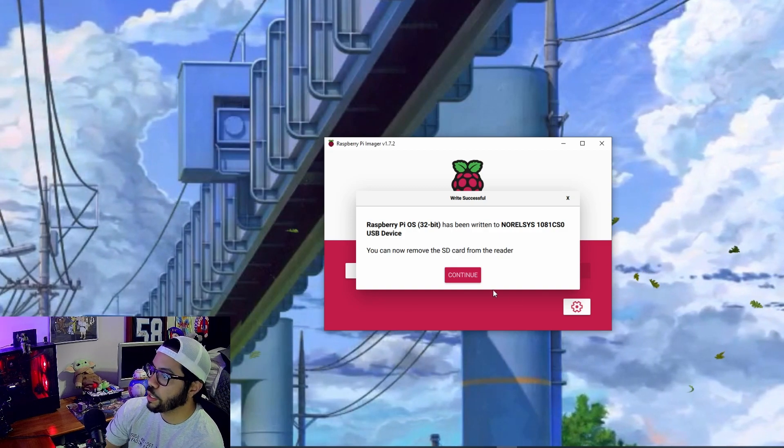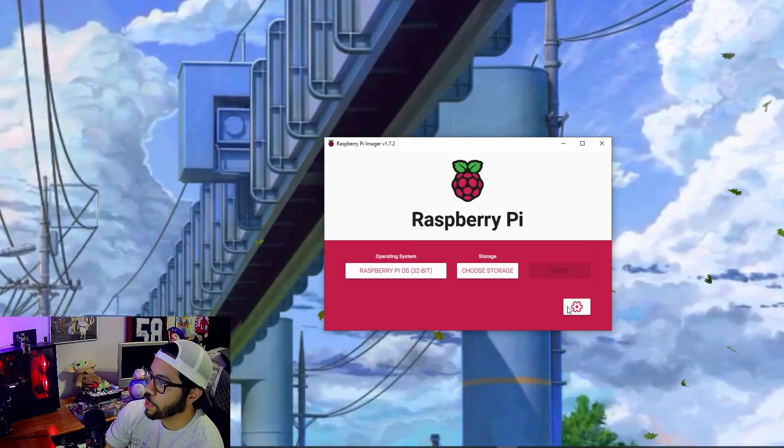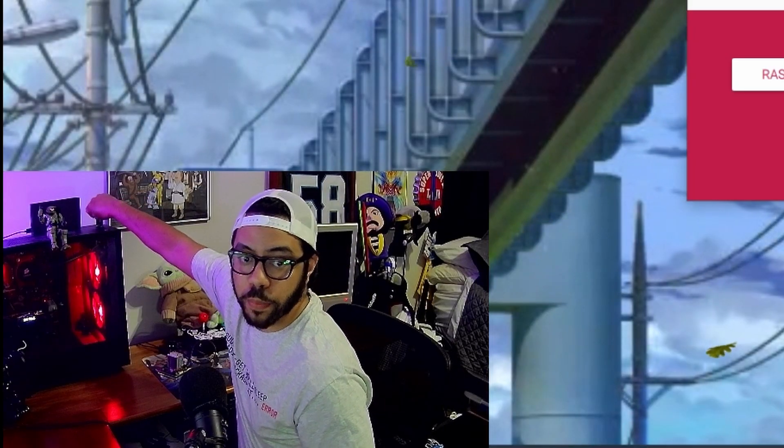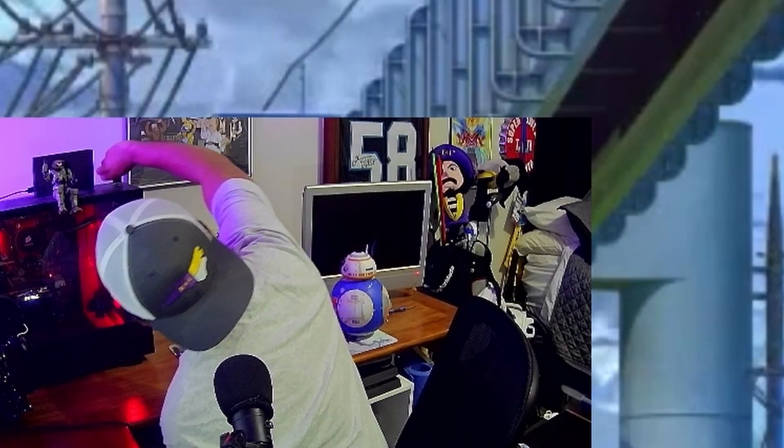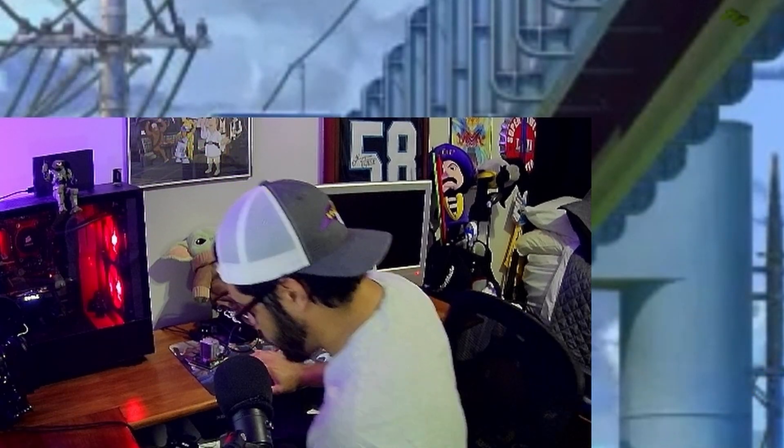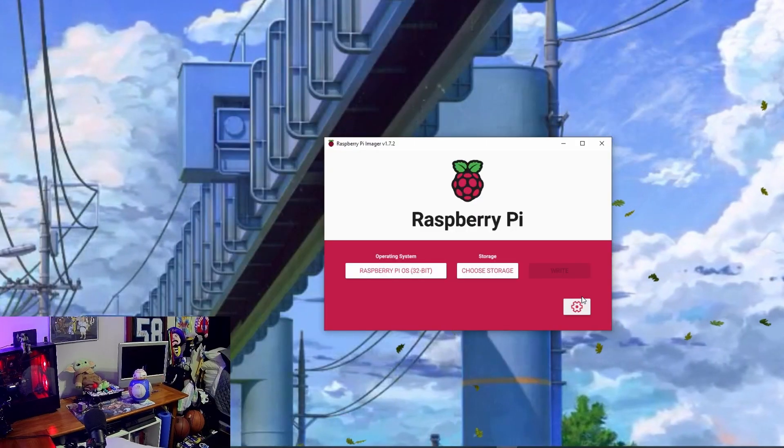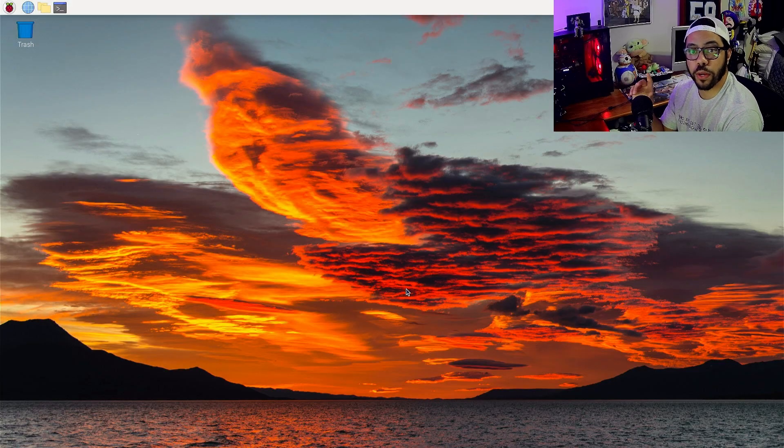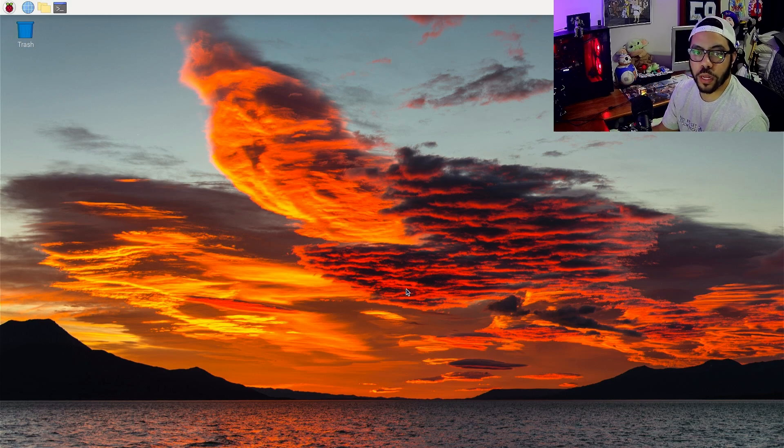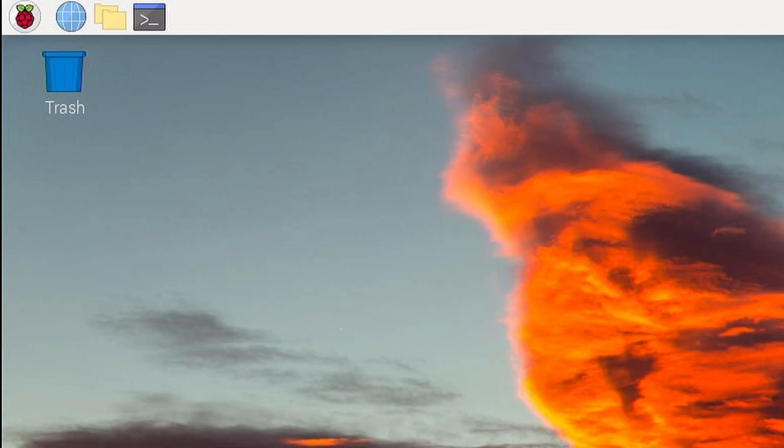All right, looks like we're done. I can go ahead and remove my SD card and pop it into my Raspberry Pi. All right, so I'm up here now. I've got the Raspberry Pi OS ready, and I want to open up the terminal.